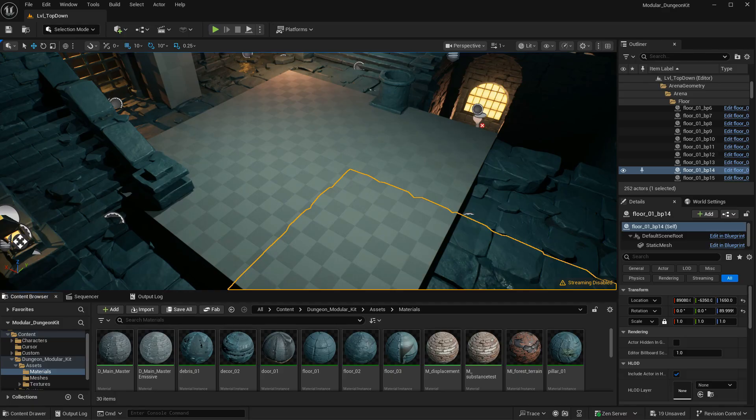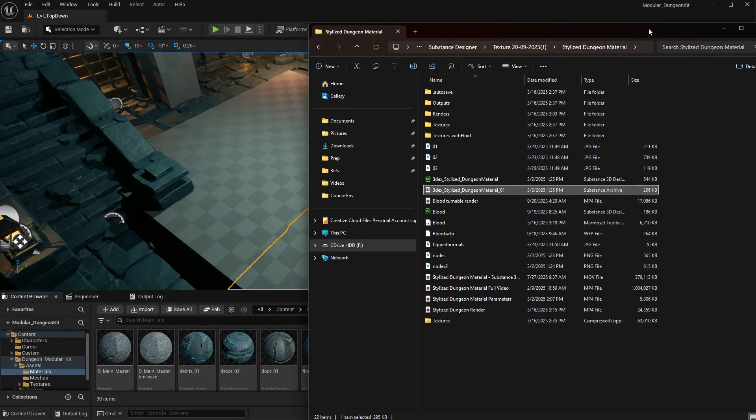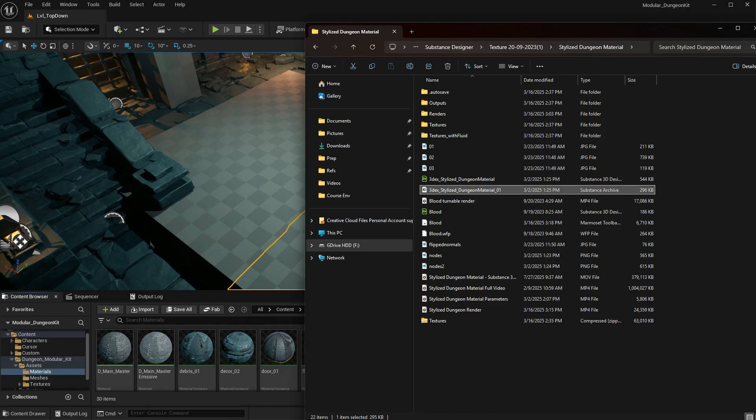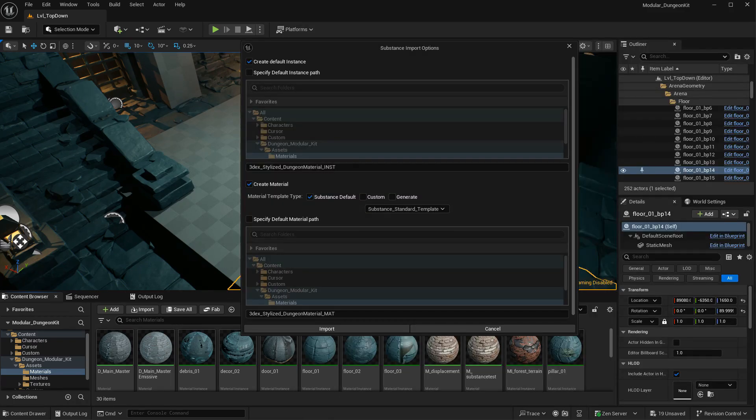So let's go ahead and do that. What you want to import is the Substance archive file or the SBSAR file from Substance. Drag that into the folder that you want it to go in. And a window is going to show up asking you to create a material and a template.